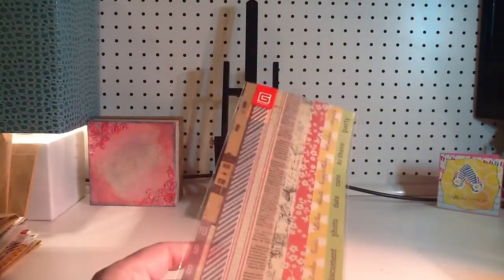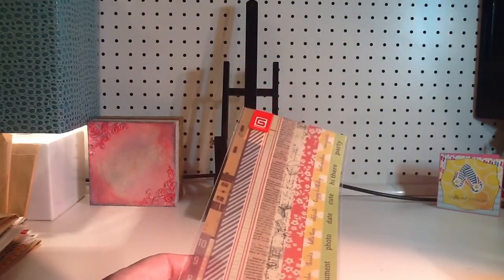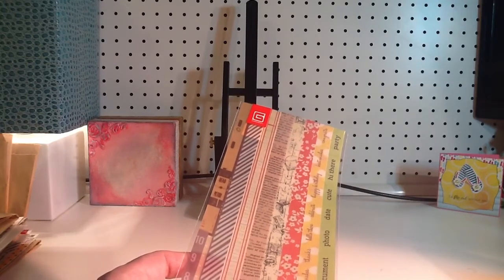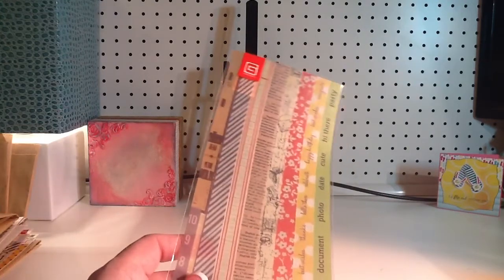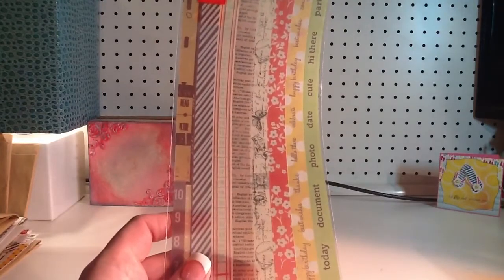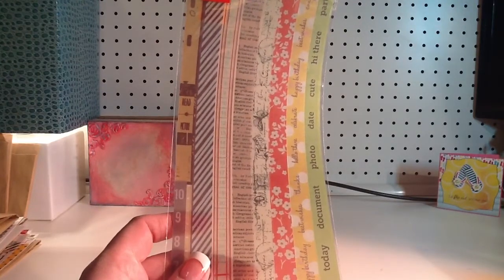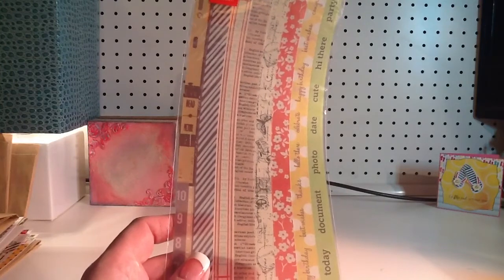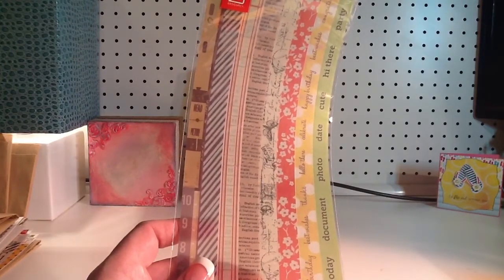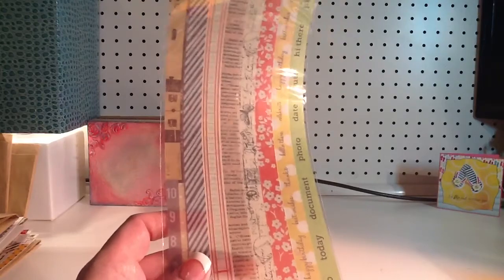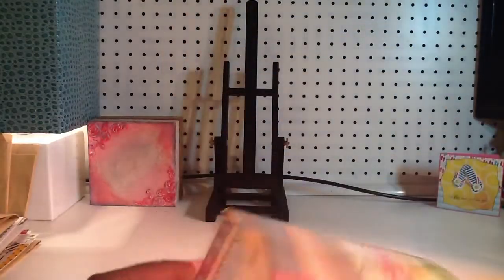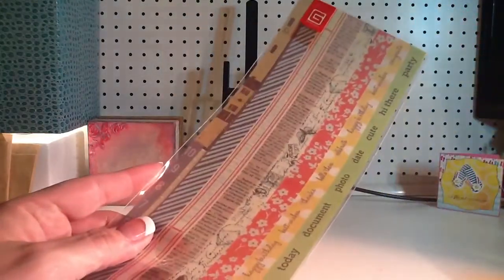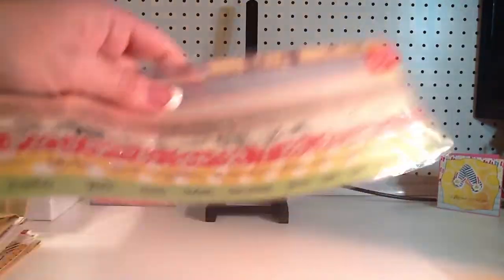And then this is, what is this one? This is exclusive vellum stickers from basic gray. Apparently, you can't put those anywhere else.